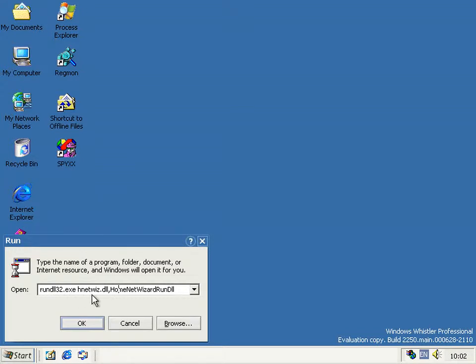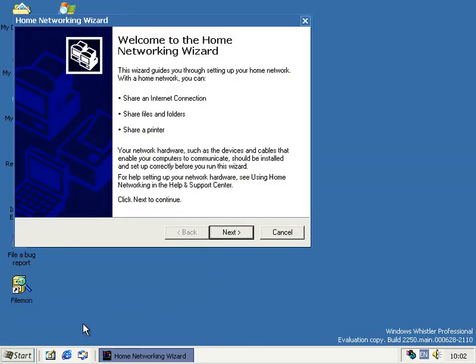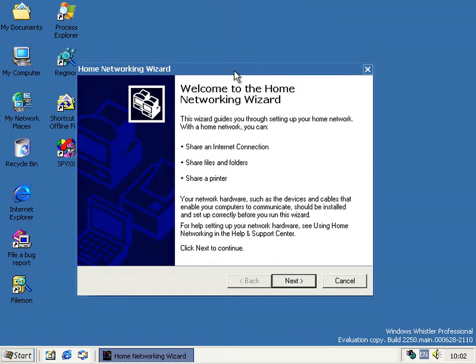And it's in hnetwiz.dll and it's called the home networking to run dll. Microsoft must be a fan of redundancy there. And what you get is this. It's not quite the me version.